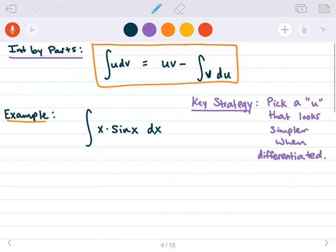This formula is what we'll be using throughout this section — it's very important, so put a star next to it. The key strategy is: when doing a problem using Integration by Parts, I want to pick my u function to be a function that, when I take the derivative of it, gets simpler.